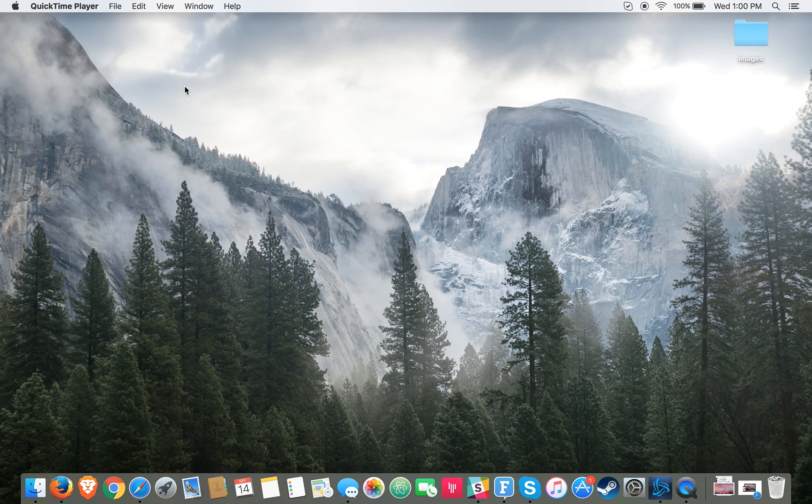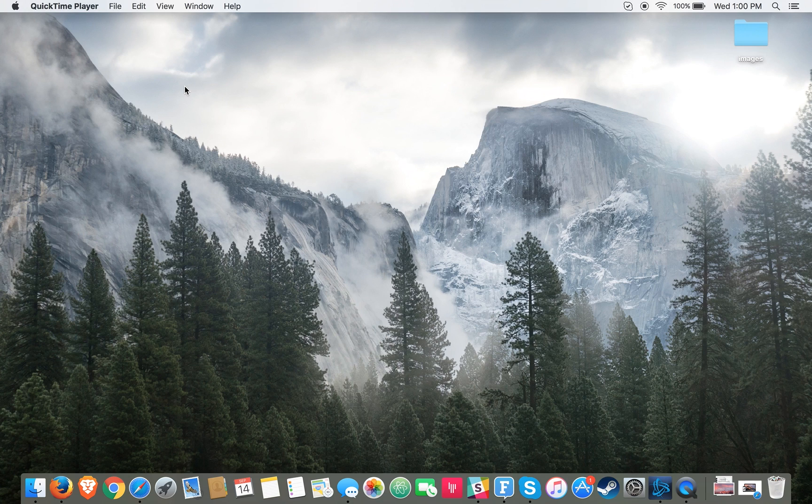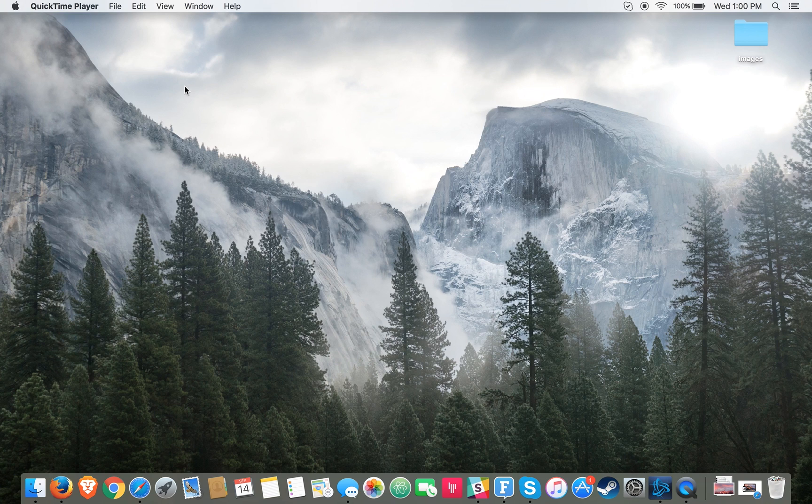Hey folks, this is Brad with PCMac.com and we're going to show you just a few tips on how to prepare your Mac for the upcoming macOS Sierra update.